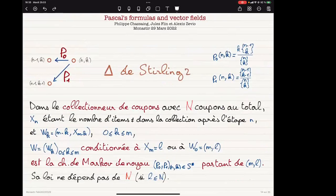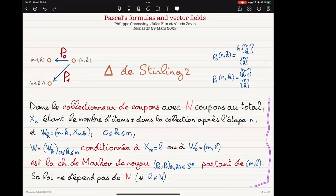If there are no questions — I'll take questions at any time — let's do the same with the Stirling numbers of type two. Is there a probabilistic interpretation? It's written here but in French, so we'll translate if needed. You use the same trick as before, but the random walk here is the natural random walk in the coupon collector problem.